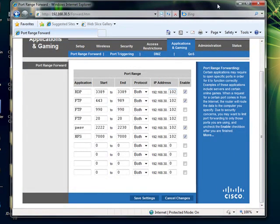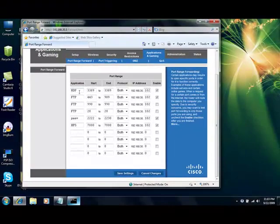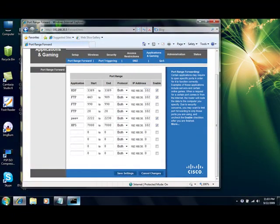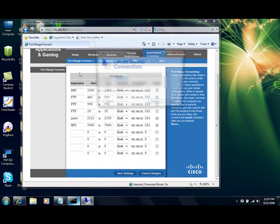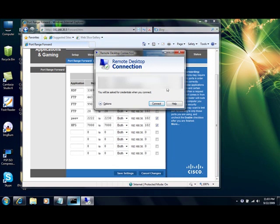And on your other computer, your remote computer, you might want to go ahead and open up a remote desktop connection. And enter your computer name in here and hit connect. And if you have remote desktop enabled, which I'm going to show you on another video, you can go ahead and actually connect to your computer remotely.